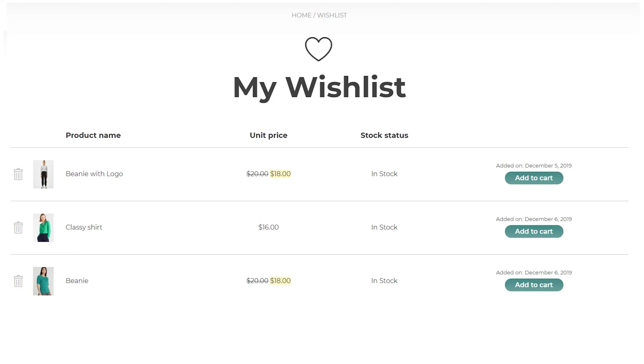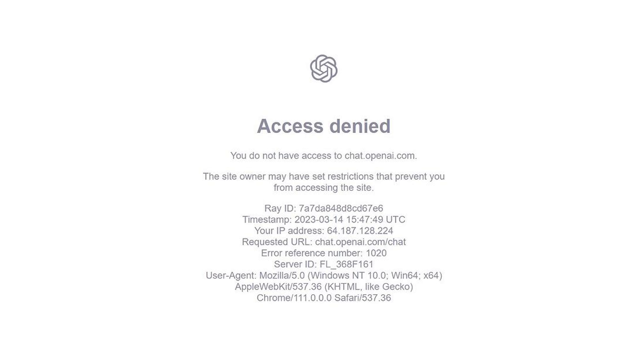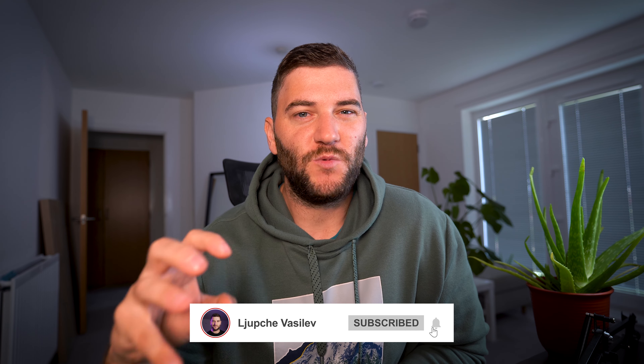Let's imagine we have an e-commerce website and we've developed a state-of-the-art AI wishlist feature. For the AI part, we decided to use OpenAI and ChatGPT. But as we've learned, there may be times when ChatGPT is down due to too many requests. When this happens, we want the feature to be easily hidden or turned off without actually changing any of the code.